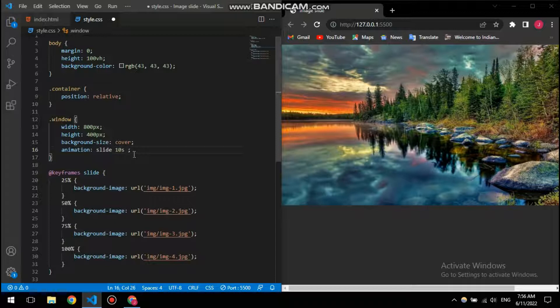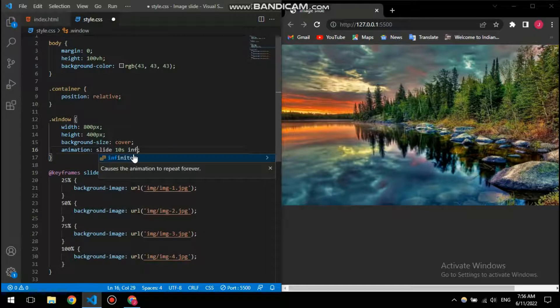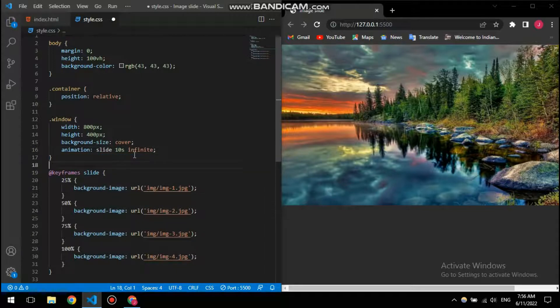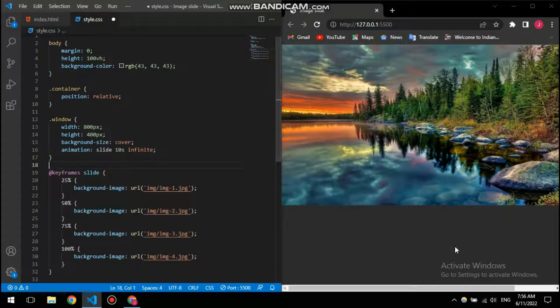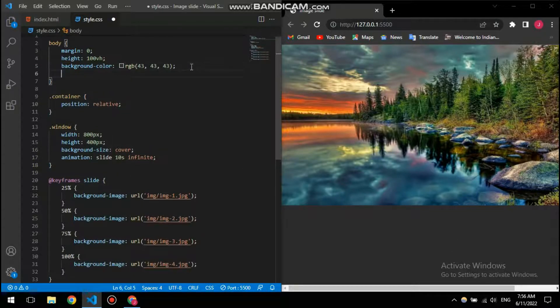And then the animation duration which I'm going to give it to 10 seconds since it's a slideshow. I needed to extend a little more bit. And then finally animation iteration count to infinity since I want it to be going forever, so I don't want it to stop.